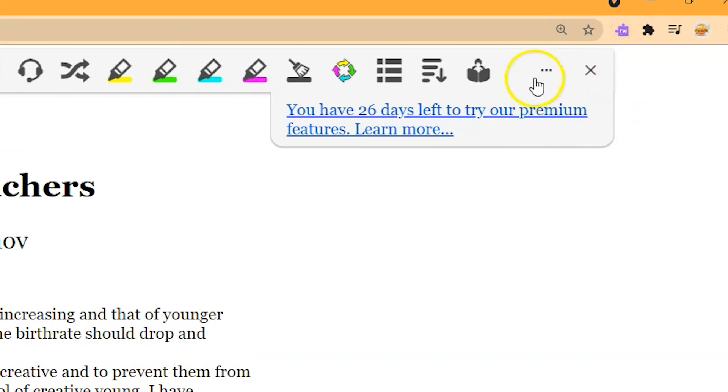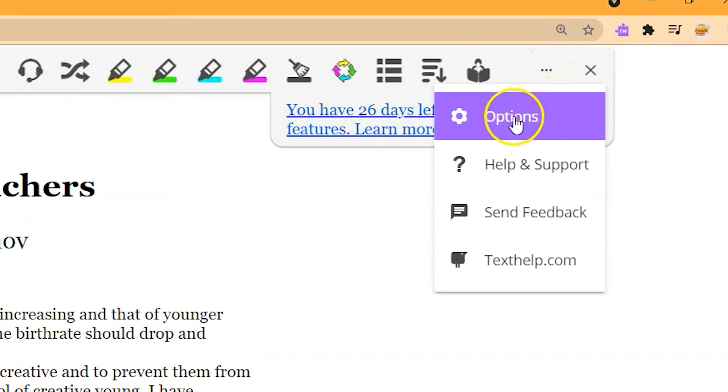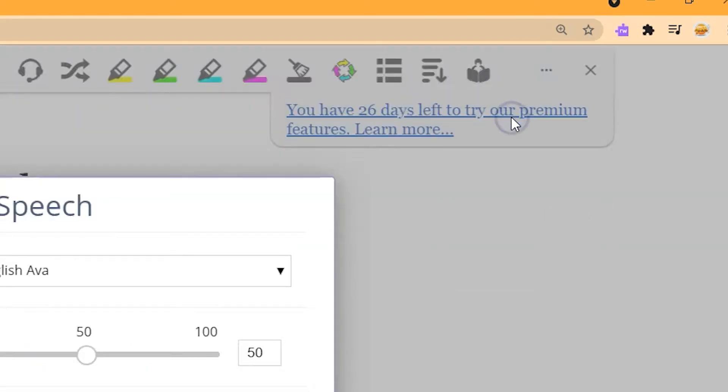Click on the ellipsis to open the Read&Write side menu. Click the gear, the universal symbol for settings and options, to open the Options menu.